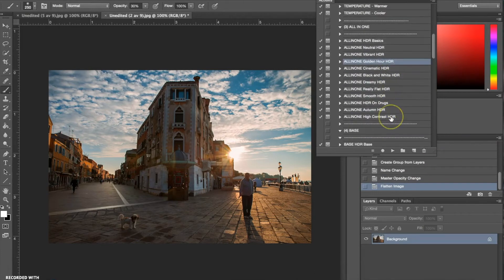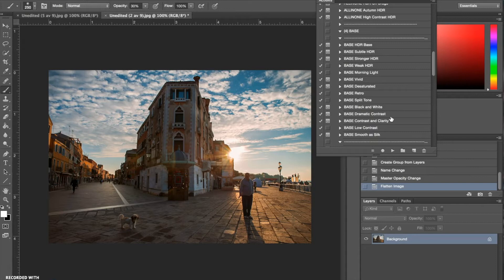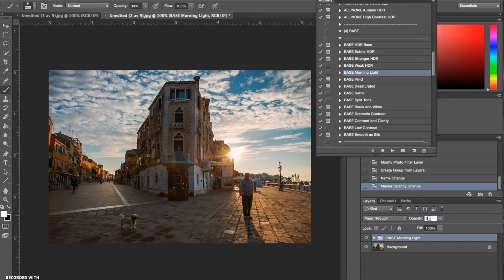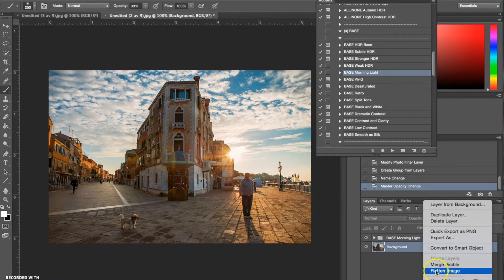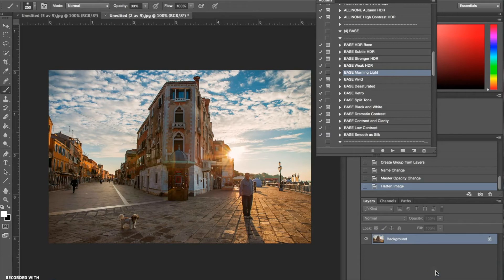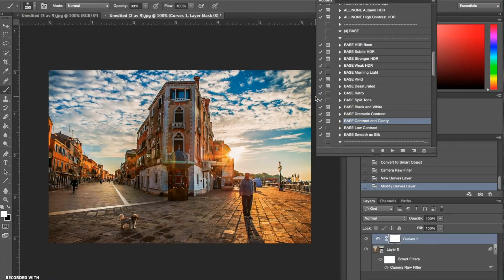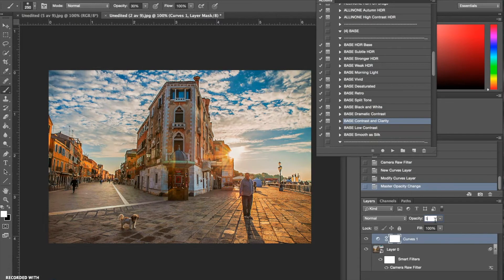Now I'm going to go to my base actions and choose Morning Light, which has added a lot of light — too much light. So I'm going to turn the opacity down to about 40 percent. Then I'm going back to my base actions to choose the Contrast and Clarity one. That has added a lot of definition, contrast, and clarity, but too much — it almost looks unrealistic. The key to a lot of these is to turn the opacity down, so I'm turning this down to 30 percent.